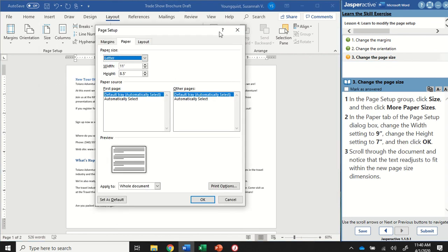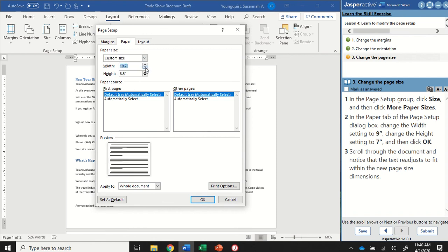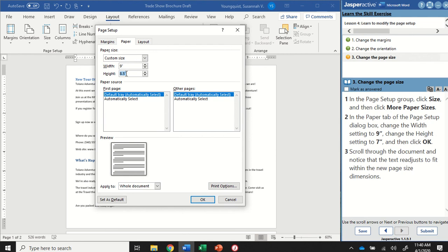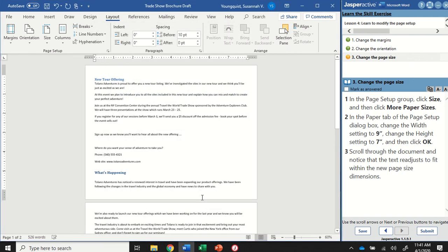This dialog box has a couple of tabs of its own. We're going to make sure the paper tab is selected and we're going to change the width of our document to nine inches. So you can do that by either clicking on the little down arrow button or you can just type it right in. All right, so my width is going to be nine. My height is going to be seven and I can click OK.